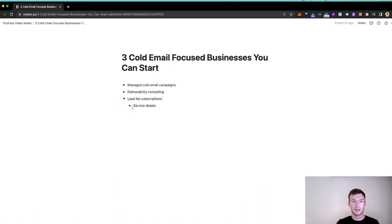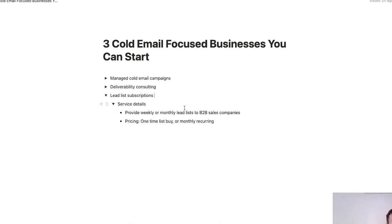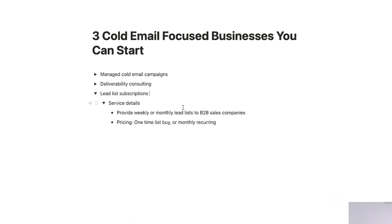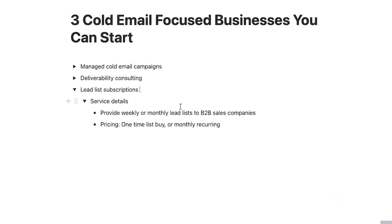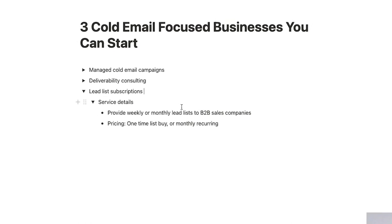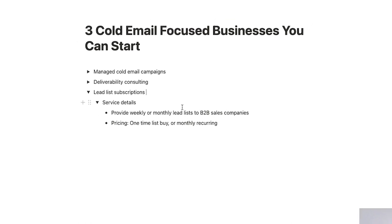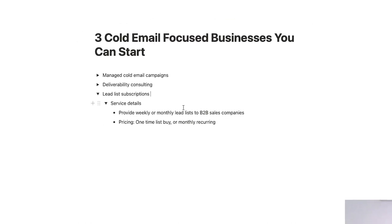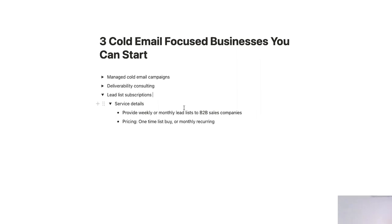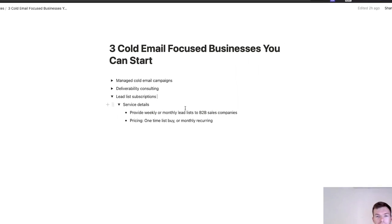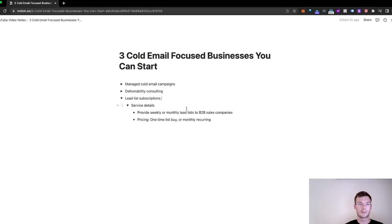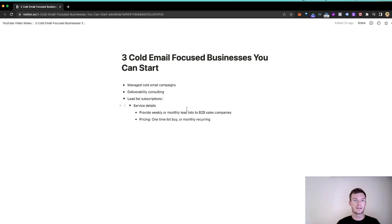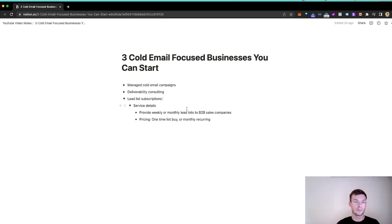When people do outbound, whether that's cold calls, LinkedIn messages, cold email, even sending things in the mail or door knocking, they need a list of leads. What is a list of leads? You have first name, last name, title, email, phone number, LinkedIn, company, headcount, whatever other information is relevant. It's essentially data mining, list building, lead scraping, contact list, whatever keyword you want to use to build a list of contacts that a sales team can reach out to. So you're not actually doing outreach, you're just providing the contacts.